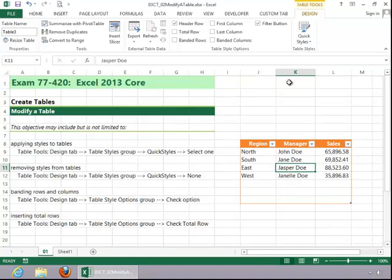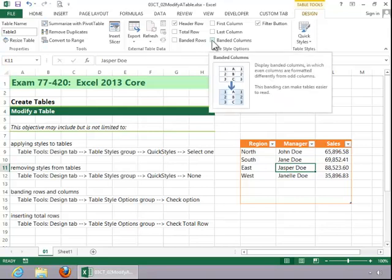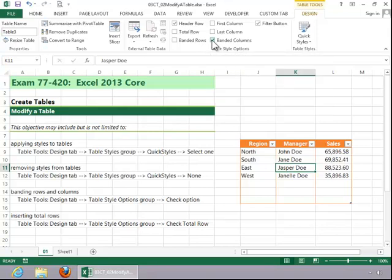To band rows and columns, click inside of the table and then look at table styles options. You can click on banded columns or you can click on banded rows.